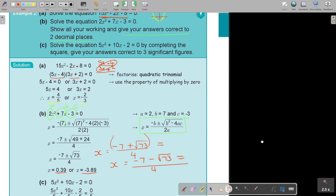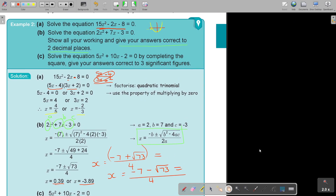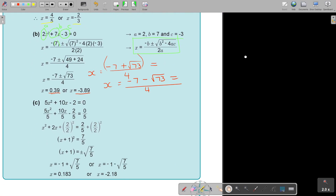They can also ask you to solve by completing the square — so don't avoid it, you must go into that depth and make sure you can complete the square. They may also say give your answer correct to three significant figures. But let's see how we do. Go to the textbook — there are a lot of examples and it's really going to help you. I'm just refreshing your memory in this video.